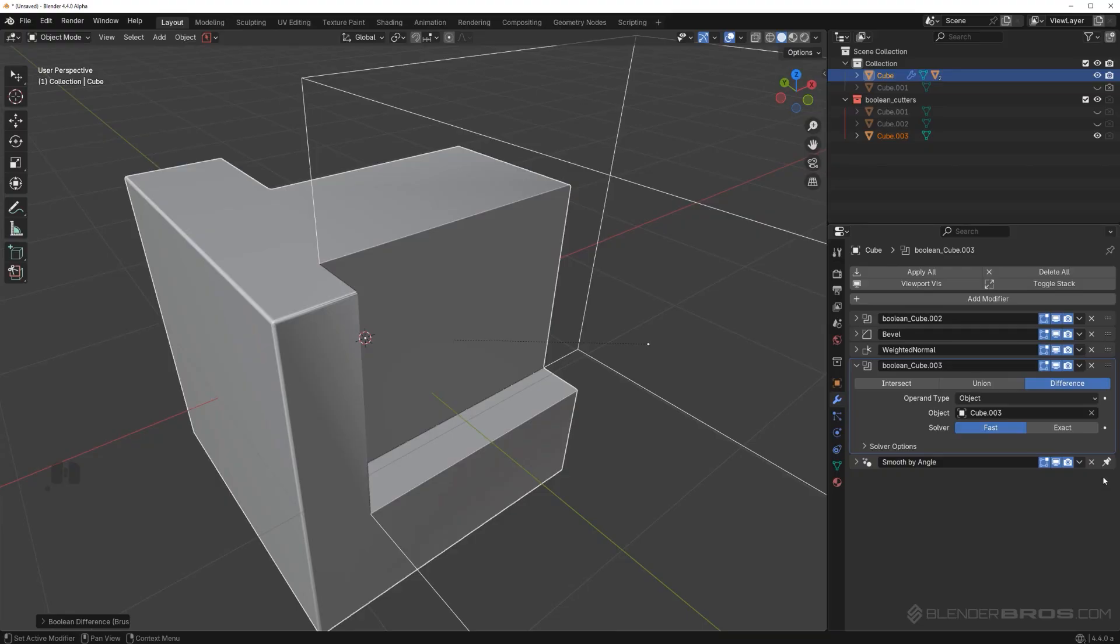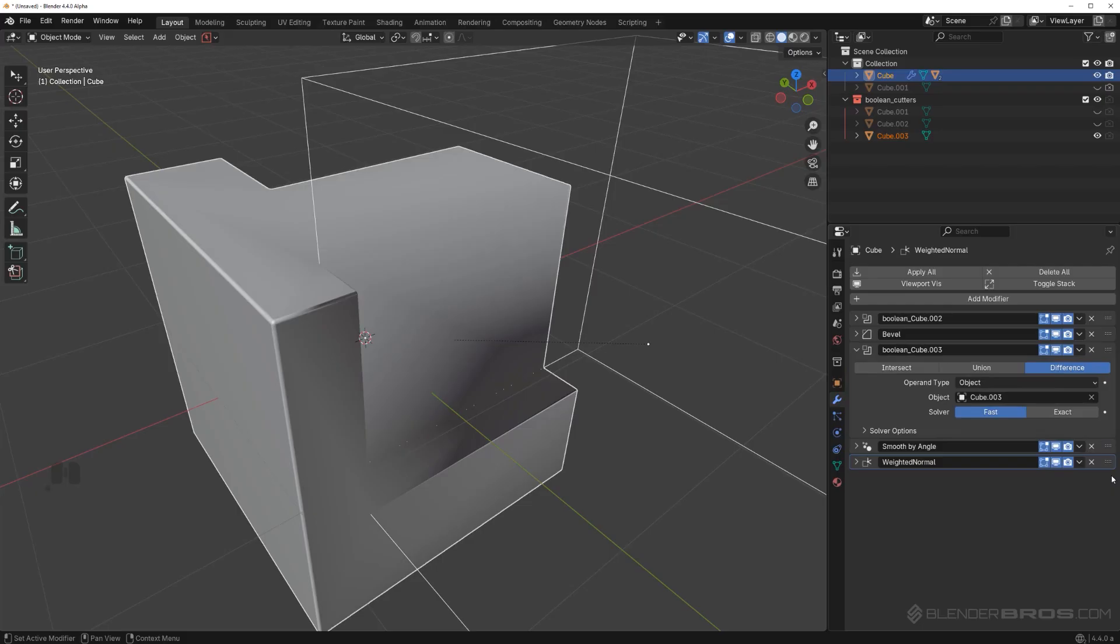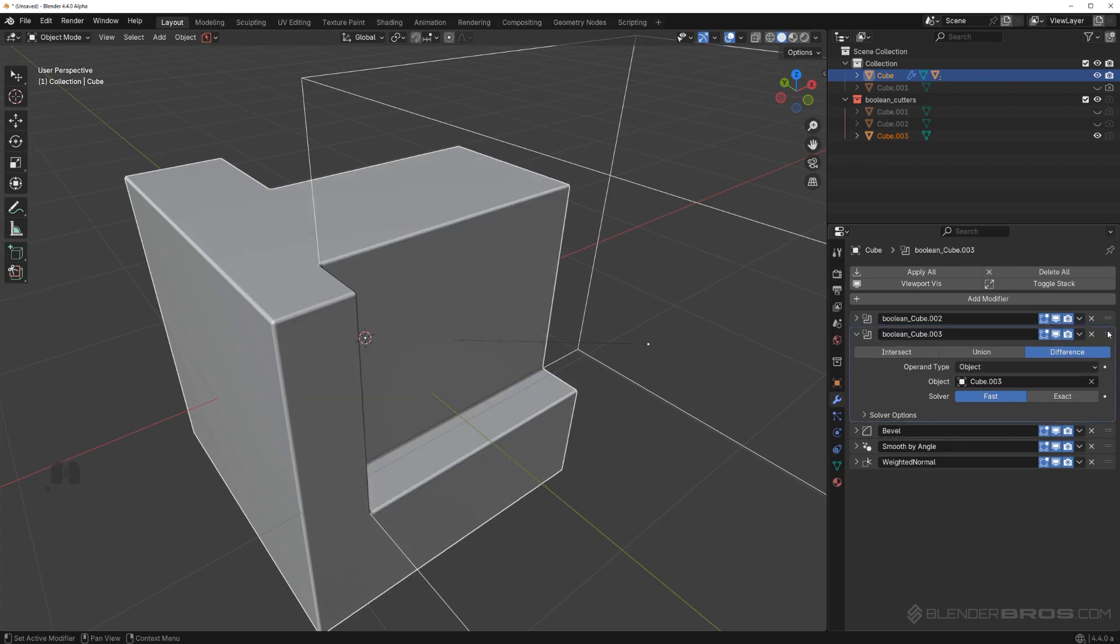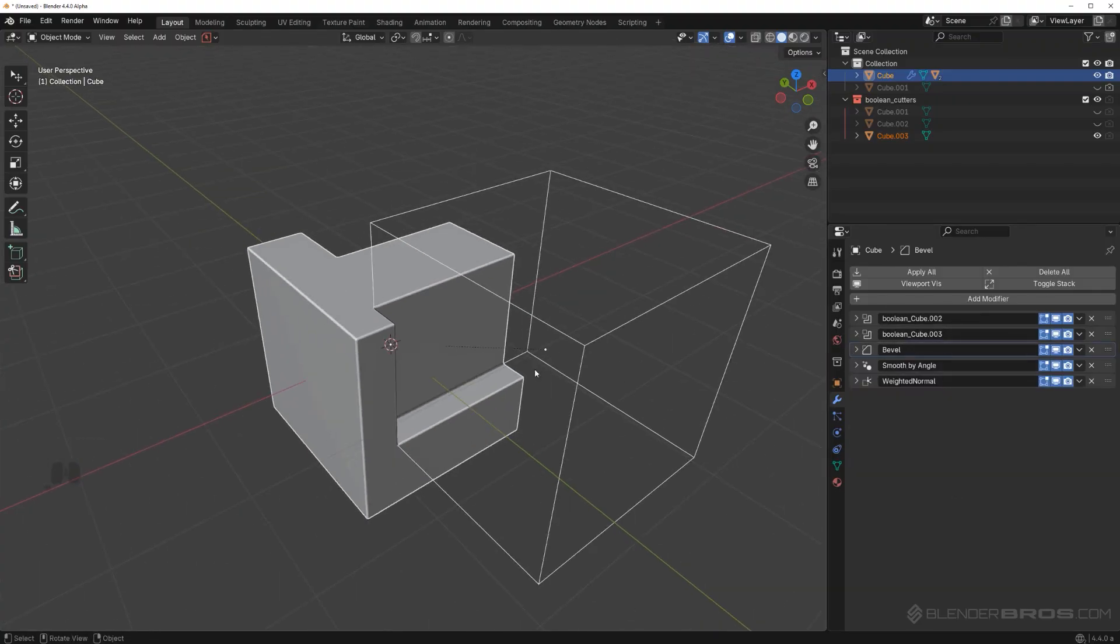Why is it happening? Because first of all, by default, this smooth by angle modifier is pinned. You want to unpin this. You want to move the weighted normal modifier all the way to the bottom. And then you want to move the boolean above the bevel, because you want to first boolean, then bevel. And then you're back in business. The order of these modifiers is essential, and you can't just place them wherever you want. They need to be in specific places.